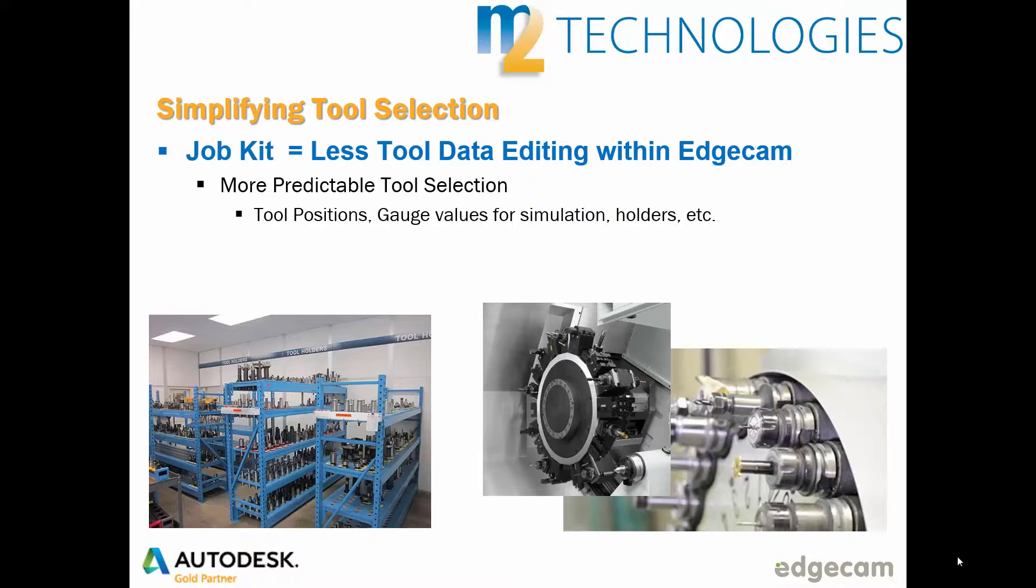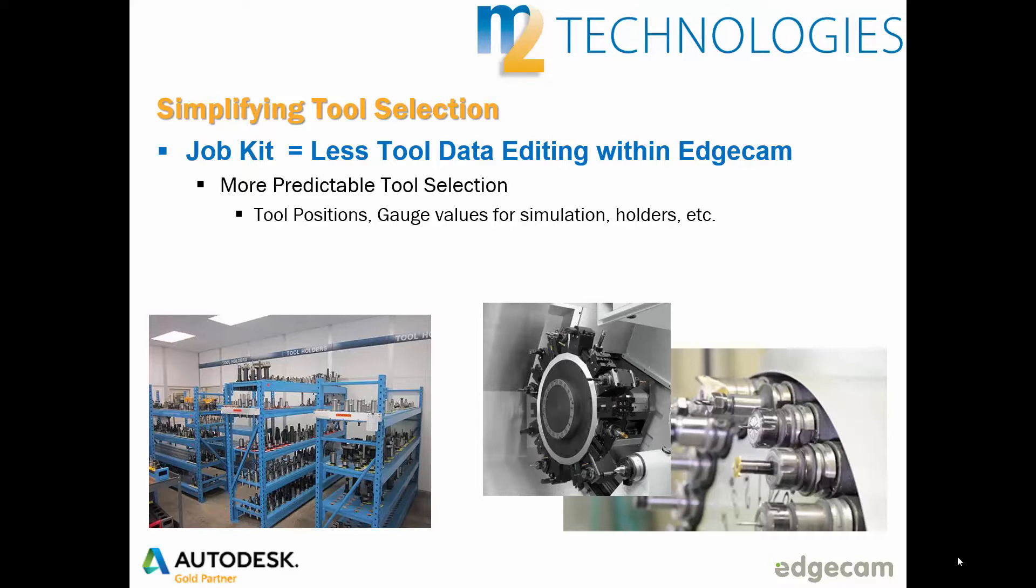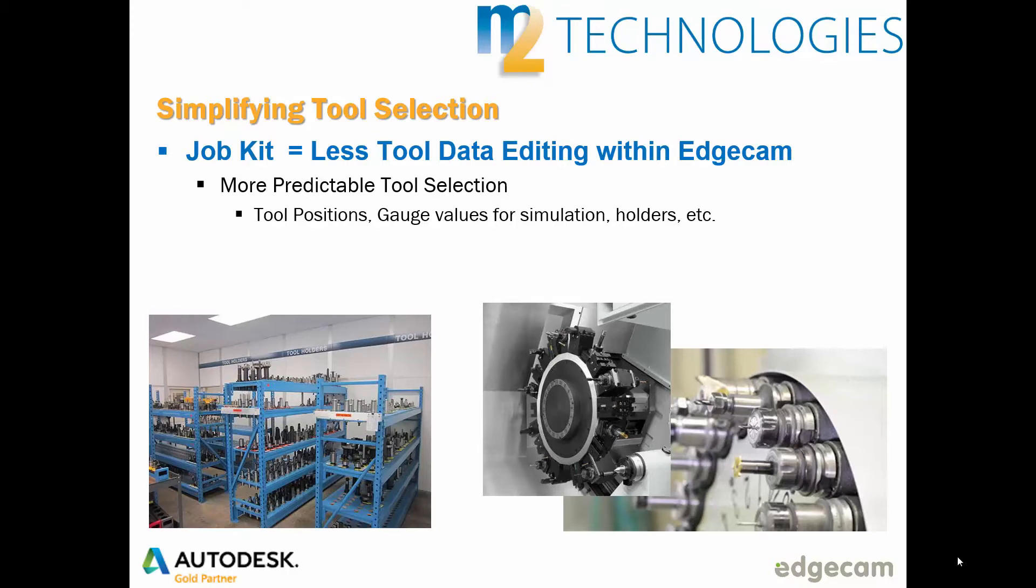Effective use of Edgecam's job kit software technology will reduce the effort required to select tooling. Job kits are also a critical component in allowing users to leverage the potential of Edgecam workflow's planning board and machine feature software technologies.